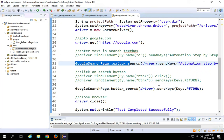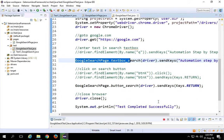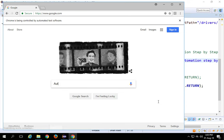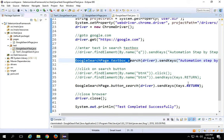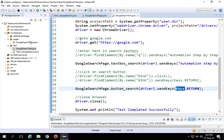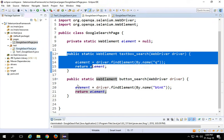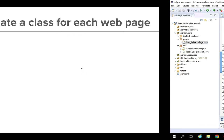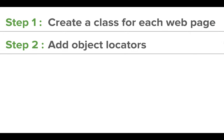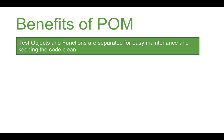Now let's run this. Right-click > Run as Java application. It opens the Chrome browser, enters the text, and clicks the Return key. We are able to use it successfully. This was demonstrated for a single web page. For every web page, you will create a new class under the pages package, identify all the objects on that web page using functions, and then in the test you will refer them from there. In the next session we will also see how to add the actions in the pages class as well.